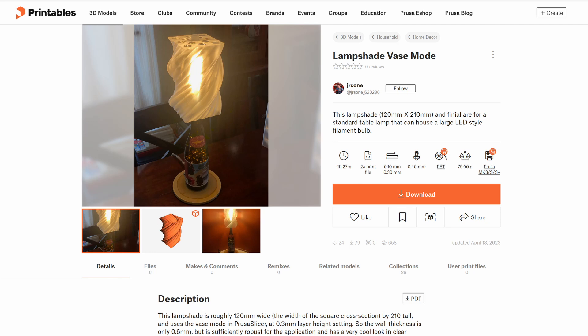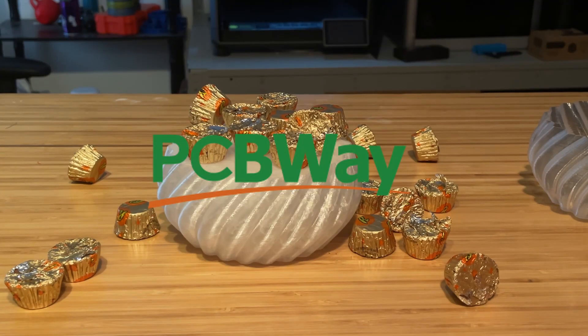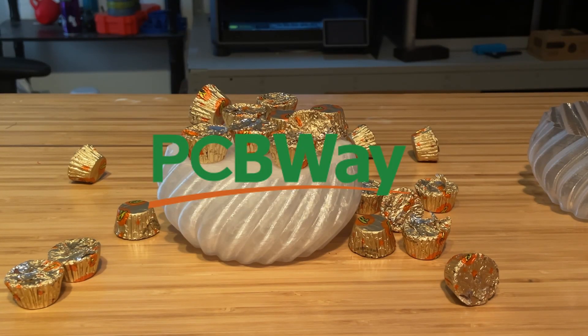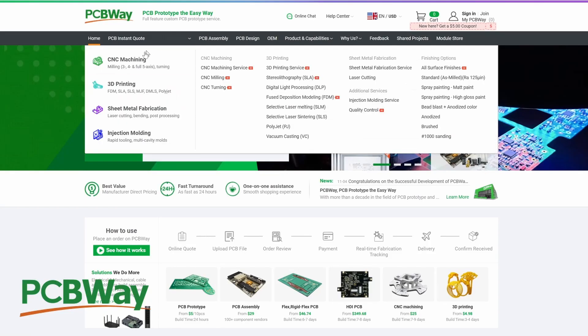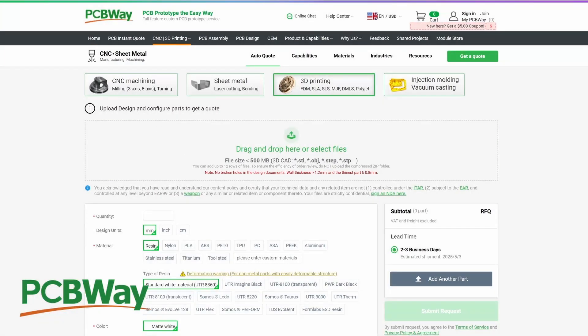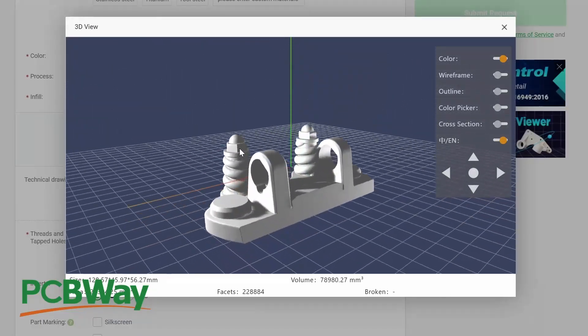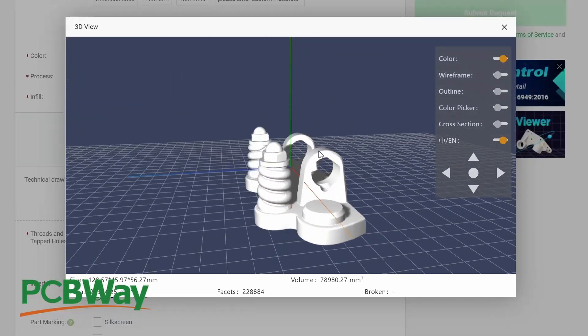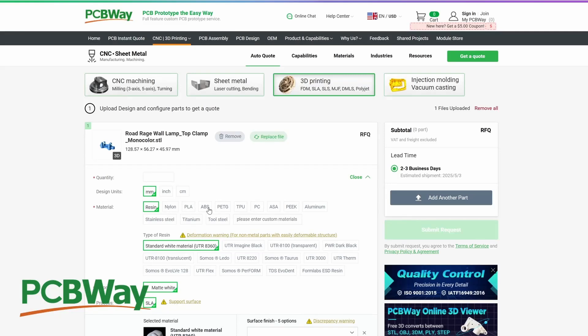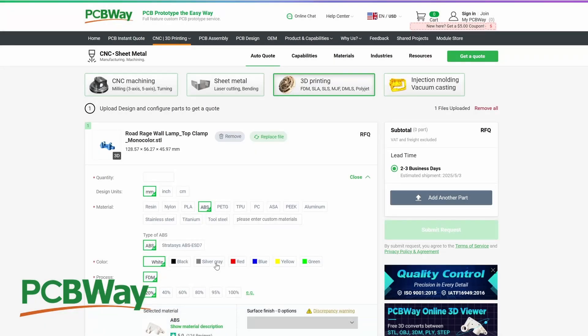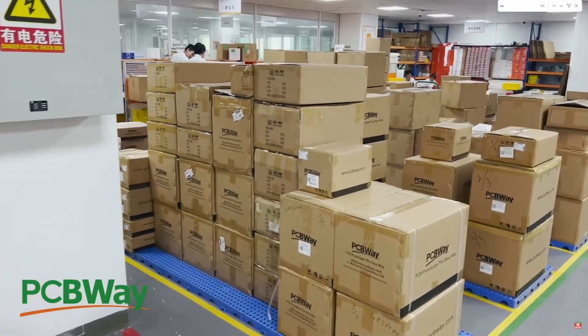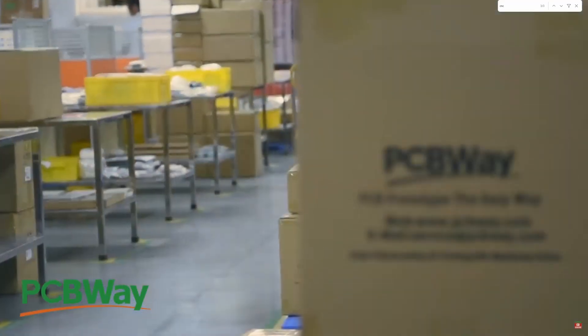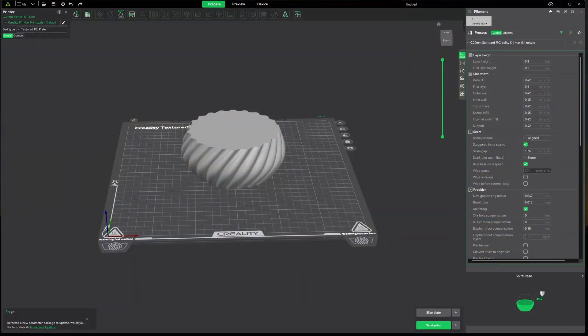Now before we dive into Creality Print, I want to thank PCBWay for sponsoring this video. Bring your ideas to life with PCBWay's 3D printing services. Upload your design in seconds and choose from a wide range of premium and exotic filaments. Whether it's custom PCBs or high quality 3D prints, PCBWay delivers precision, innovation, and reliability. Start your next project today at PCBWay.com.